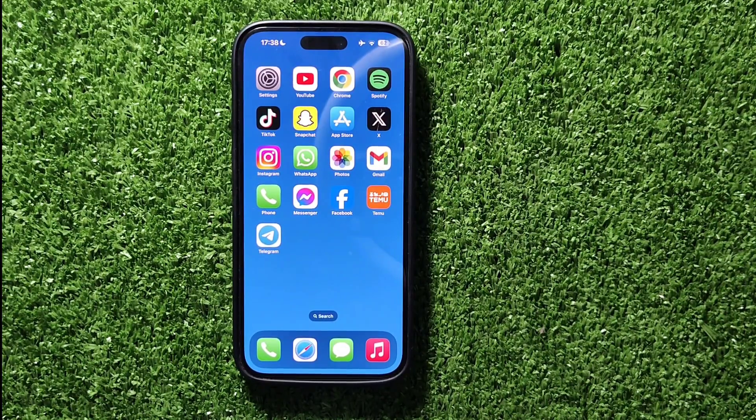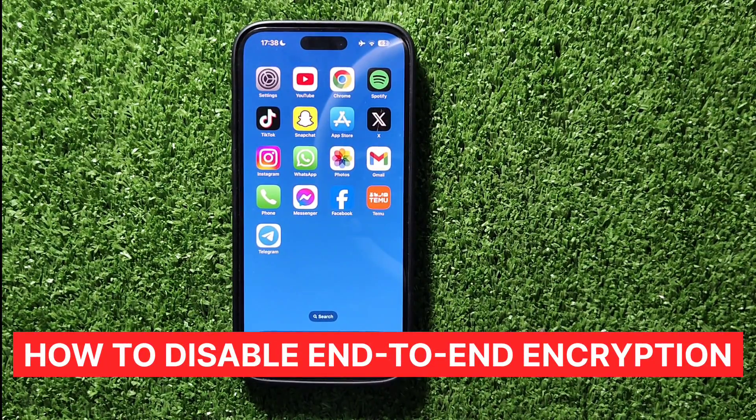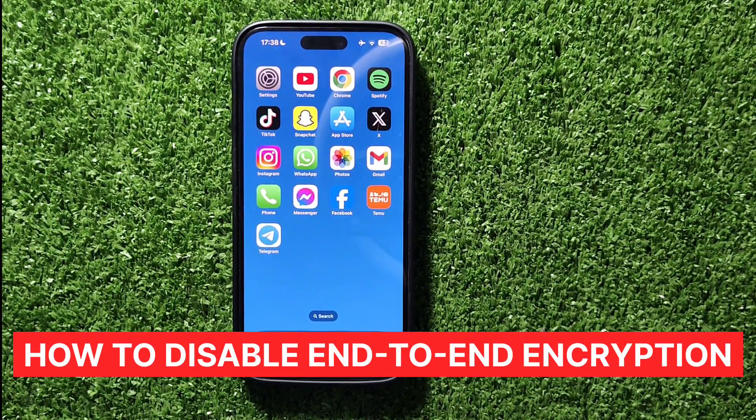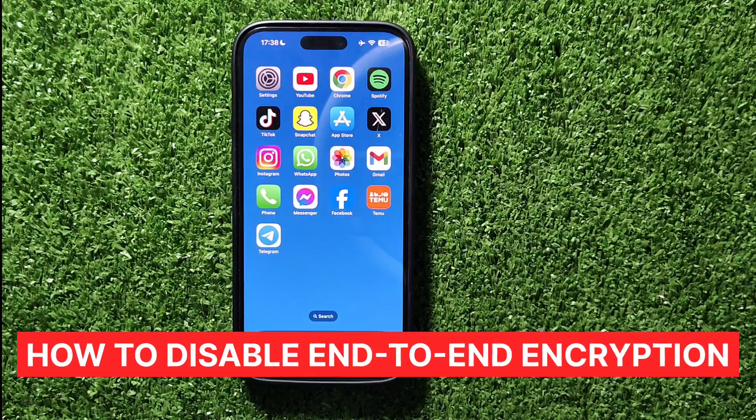Hey guys! Today, I'm going to show you how to disable end-to-end encryption in Messenger. Let's get started.